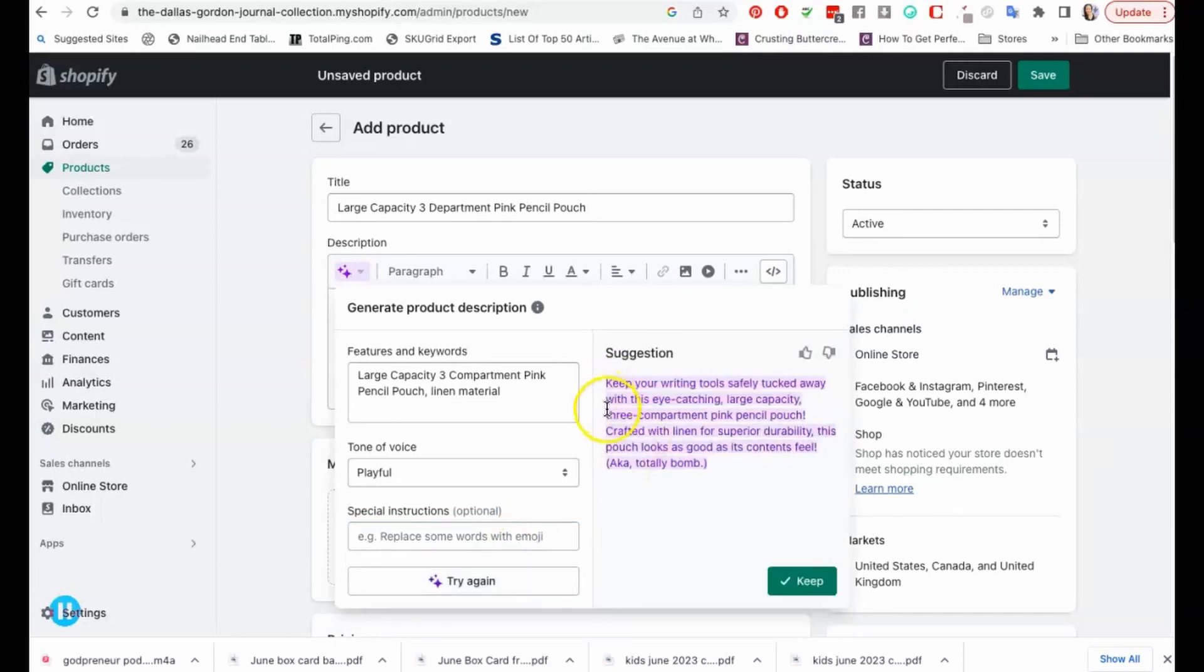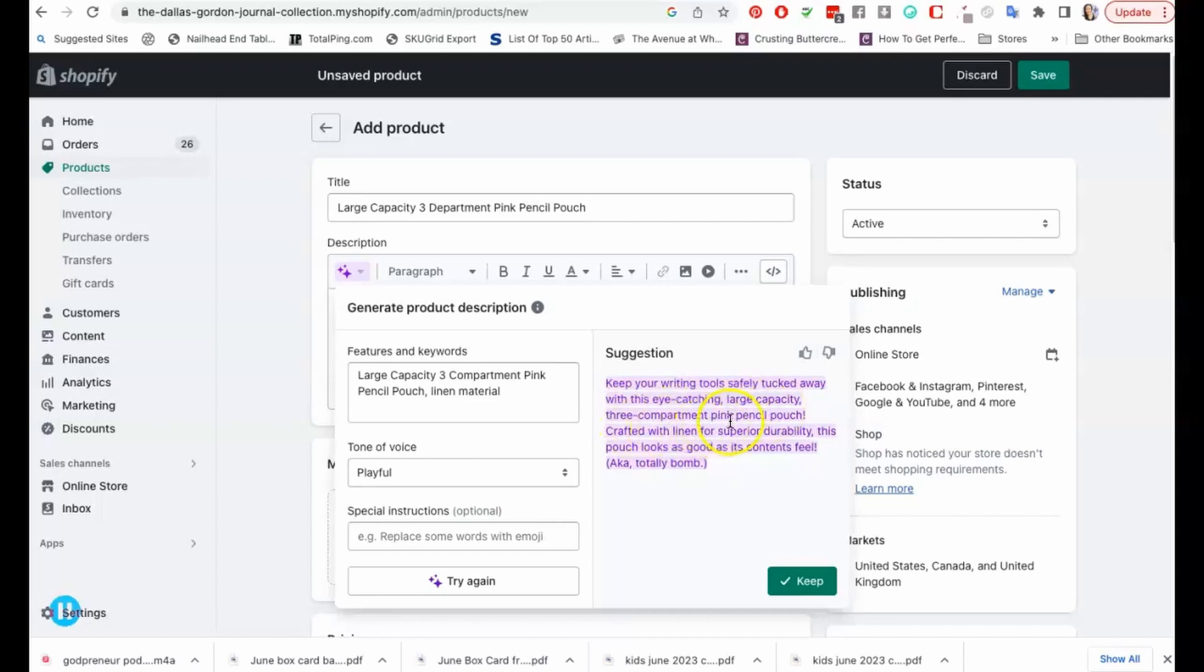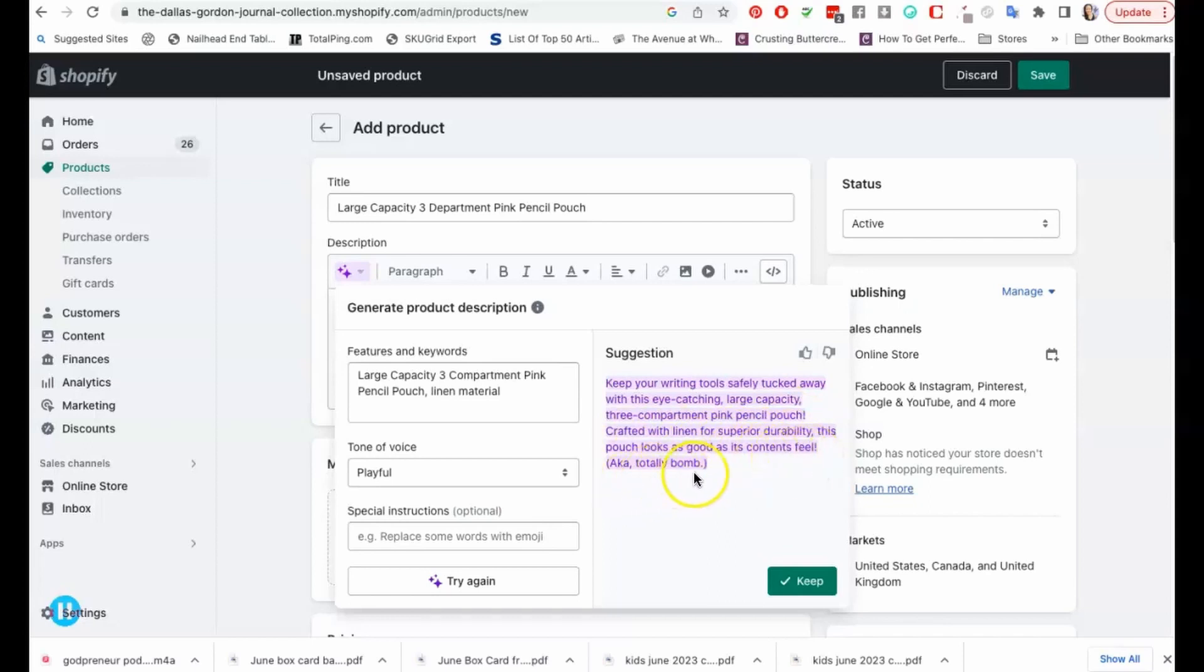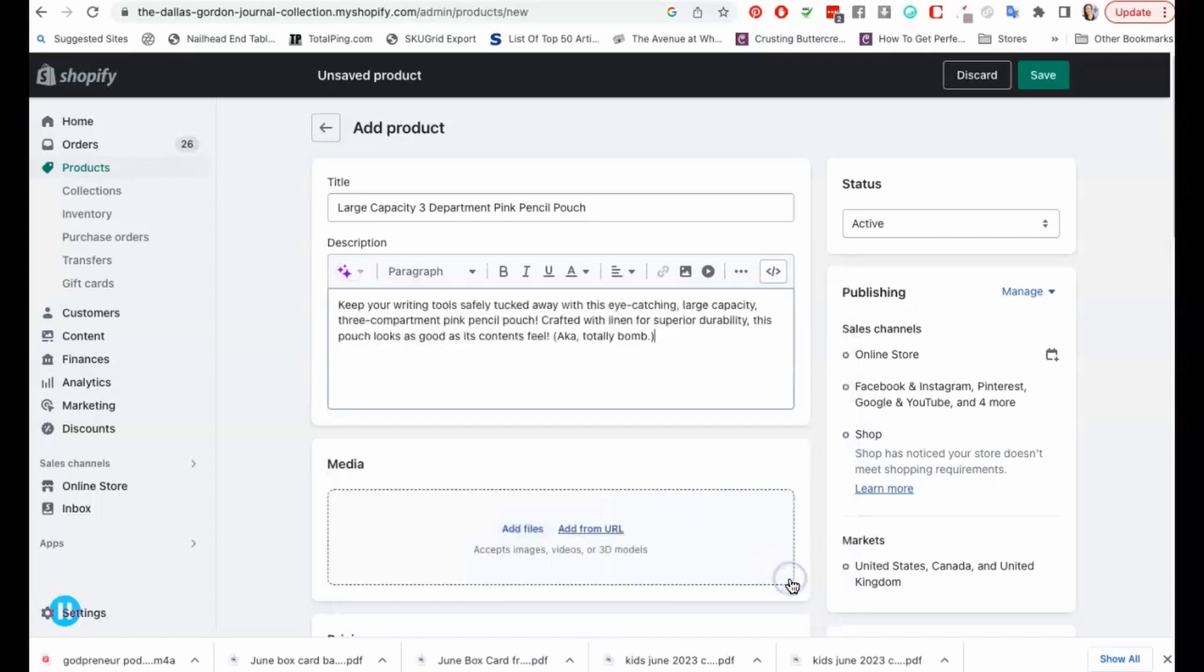Here's my product description: 'Keep your writing tools safely tucked away with this eye-catching large capacity three compartment pink pencil pouch. Crafted with linen for superior durability, this pouch looks as good as its contents feel, aka totally bomb.' That's where the playful is coming in. So I'm just going to click keep and there is my product description.